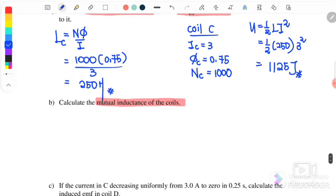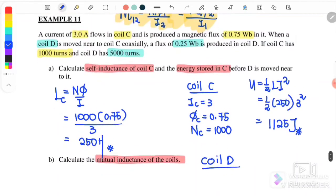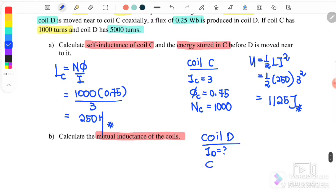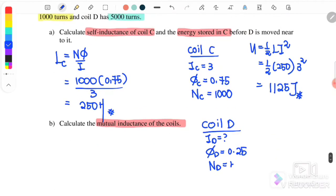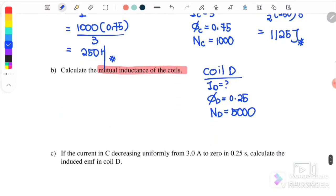Going back to the question, for coil D we have: the current I_D is unknown, the magnetic flux of D is 0.25 weber, and the number of turns for D is 5000 turns.